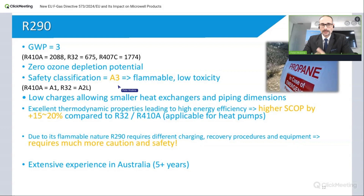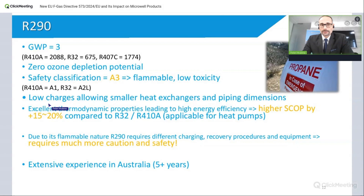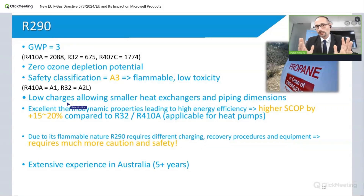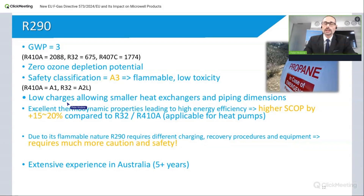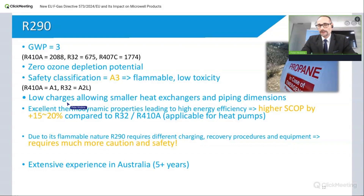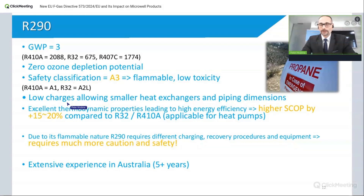Now let's talk about the advantages. First, you need a lower refrigerant charge. For example, on a DRY 500 pool dehumidifier — which can cover a well-sized private home pool of around 50 to 60 square meters — we currently use 750 grams of R410. According to initial calculations and simulations, we may only need around 130 grams of R290. That is roughly one-sixth of the original amount.